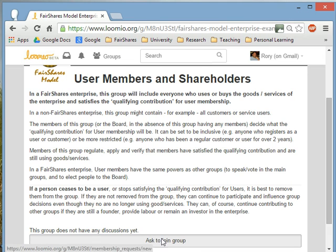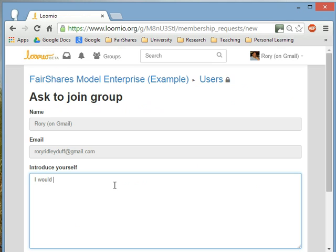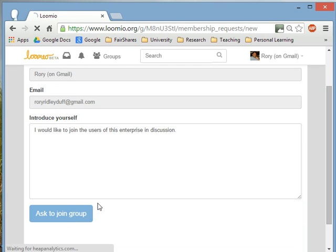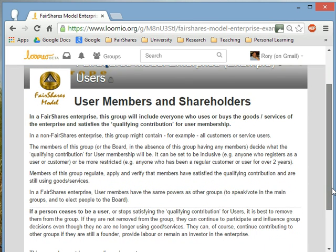I'll show you — I can ask to join. You have controls as a coordinator for how you set this up, but I would like to join the users of this enterprise in discussion. When I do that, I can ask to join the group, and then an enterprise administrator will email me back to tell me whether I've been approved for membership or not. So you can have completely open discussion groups, groups where people apply to join, or groups that are invitation only.